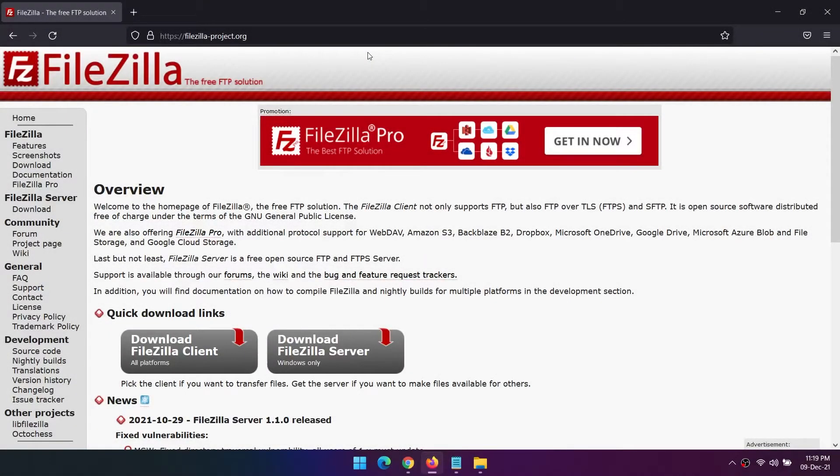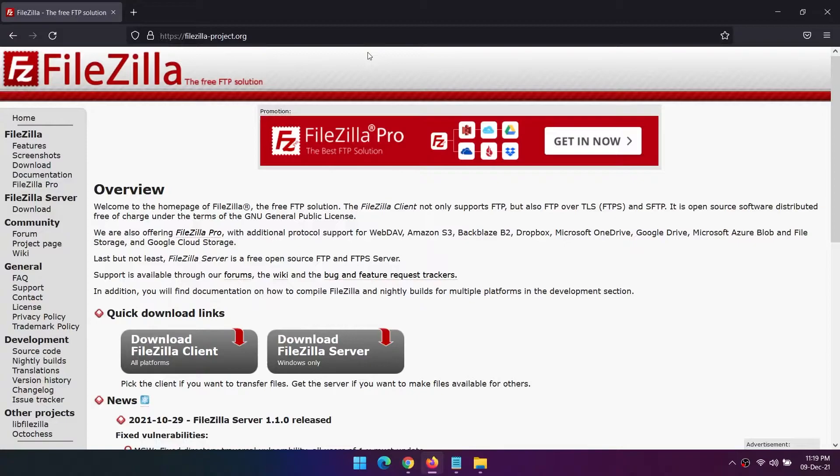FileZilla remains one of the most popular free FTP clients for Windows 10 and 11. You'll also find FileZilla on macOS and Linux. The main reasons behind its popularity are its ease of use and extensive toolset.